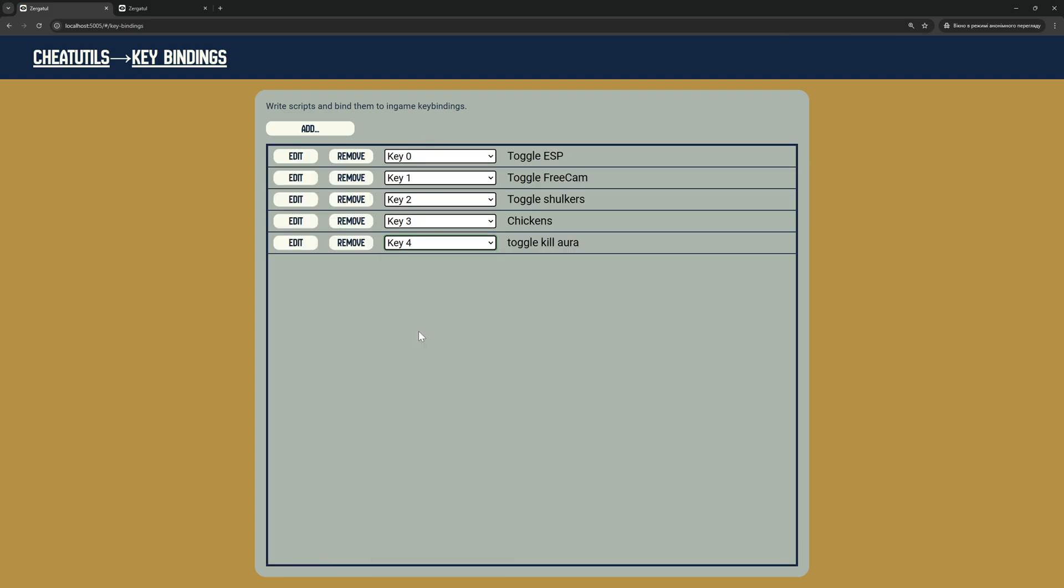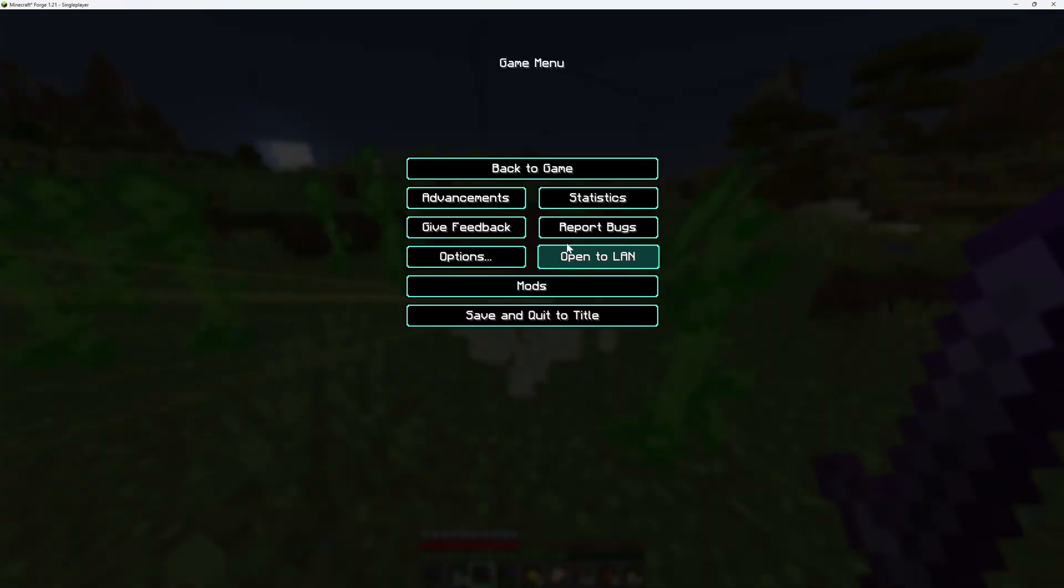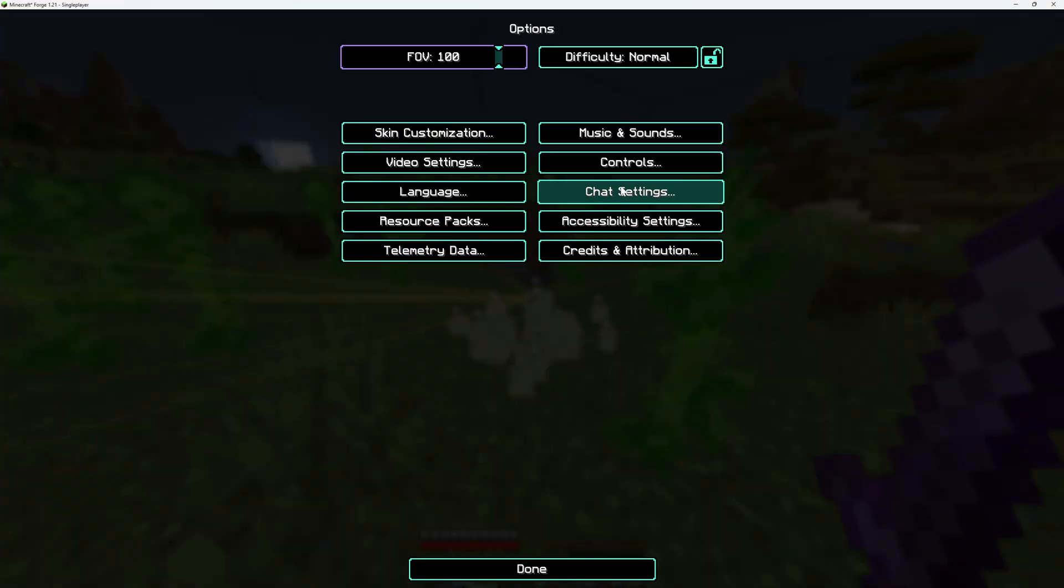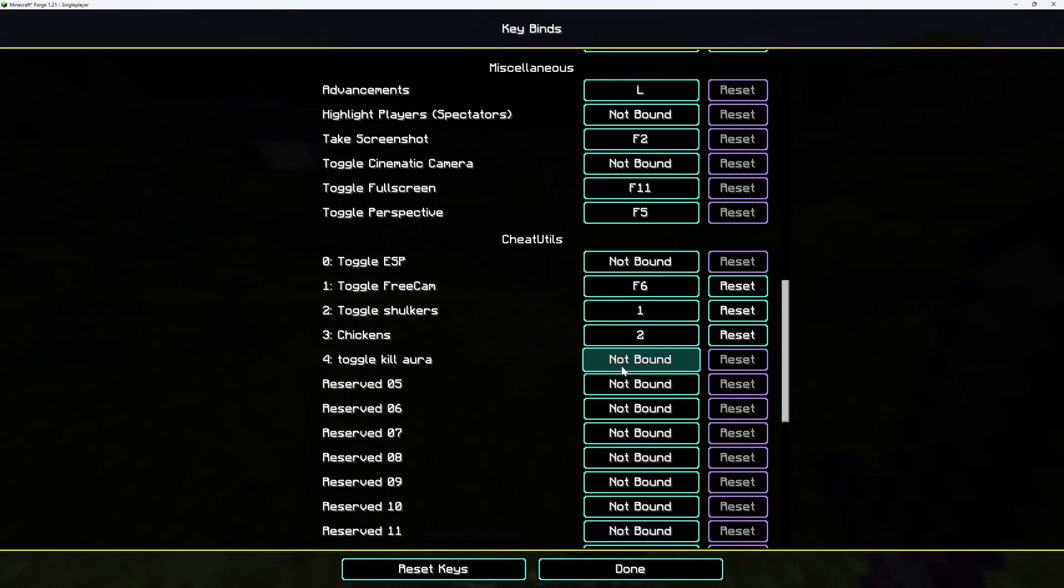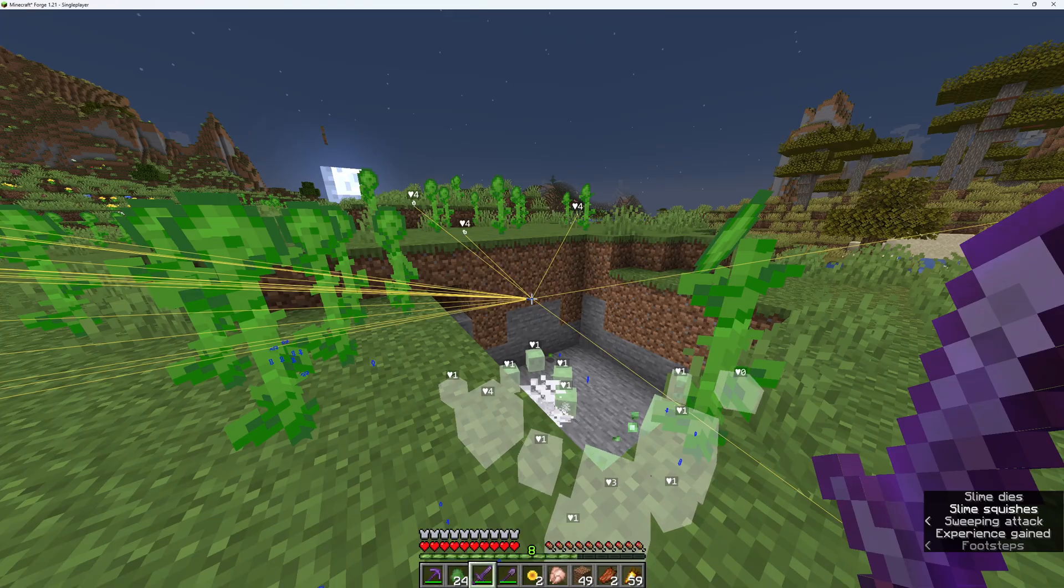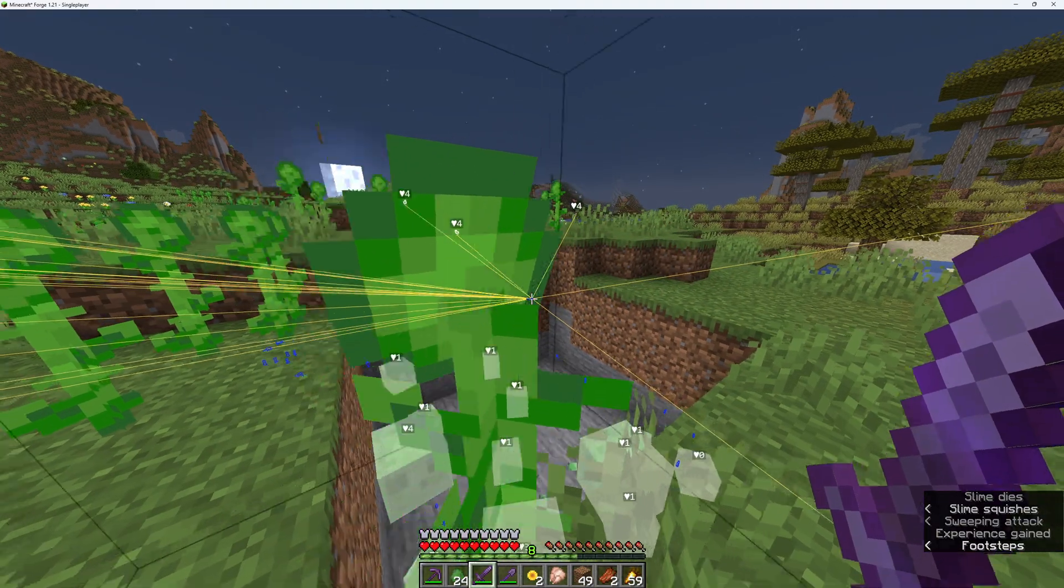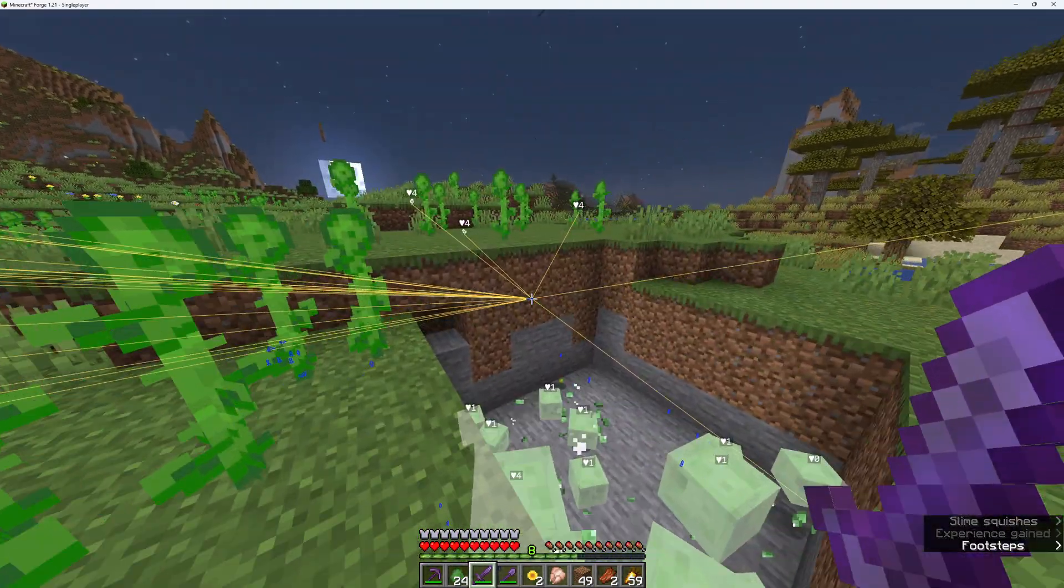I assign script to available key binding slot. I go into settings and assign actual key. Now I can toggle kill Aura.